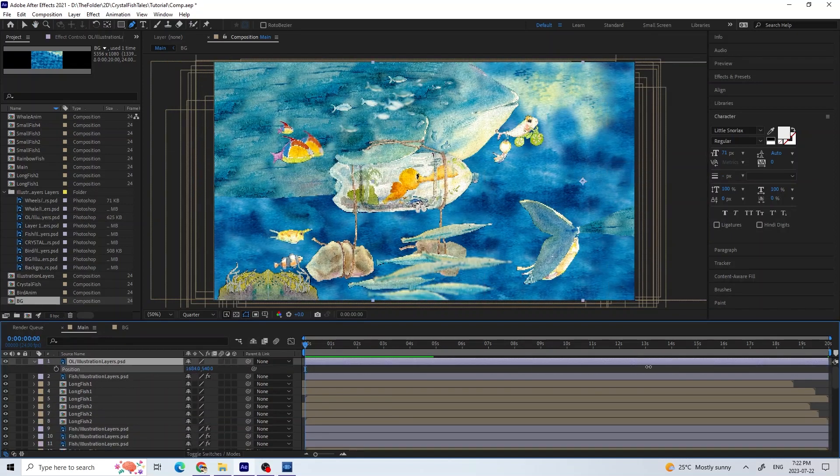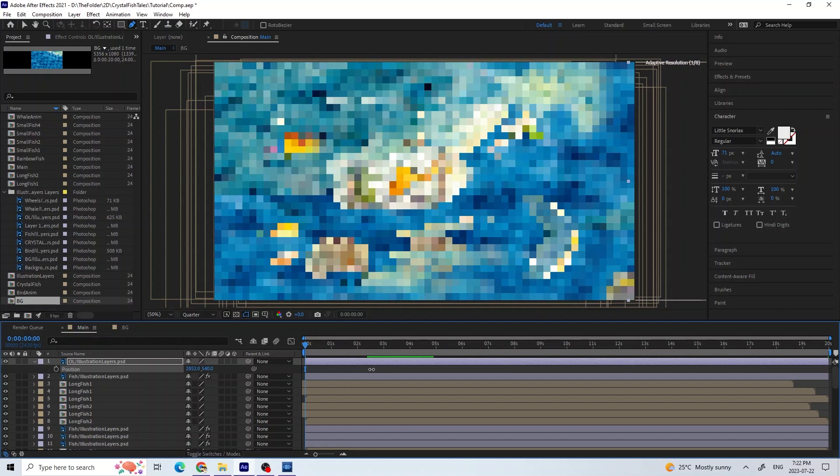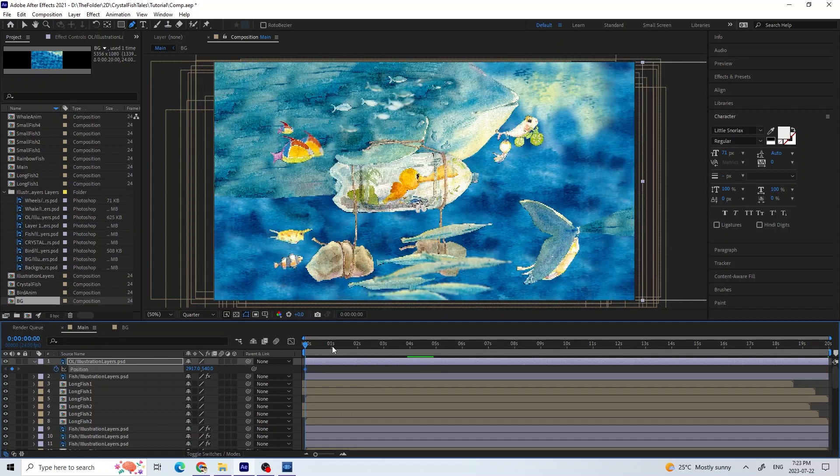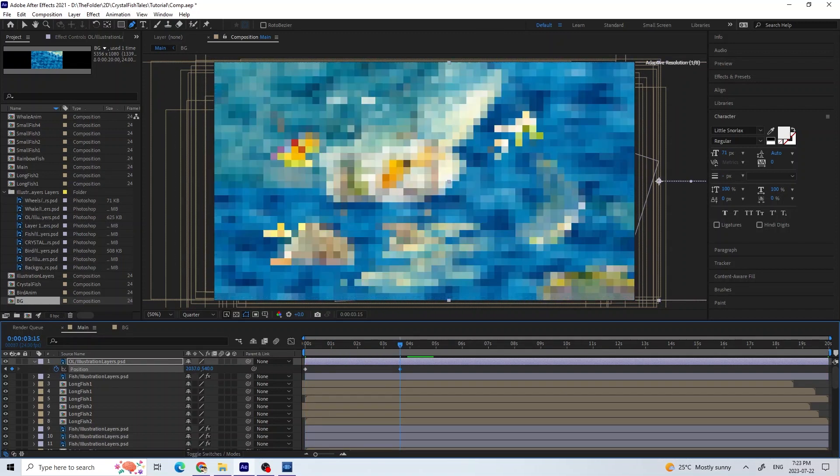For these overlay or foreground rocks, I moved them across the screen a lot faster than the background to create a parallax effect.